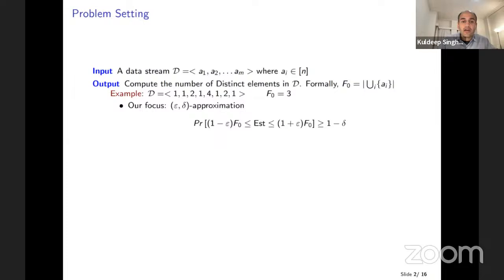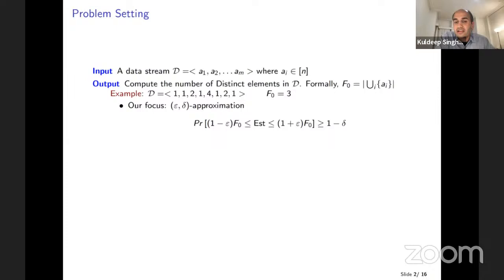It turns out that if you have to compute an exact number, there is not much you can do other than maintain a hash table of all the elements you see. So for a long time, the focus has been on getting an approximate estimate. In particular, the approximation we want is an epsilon-delta approximation — computing an estimate within one plus or minus epsilon of the exact count F0, with probability at least one minus delta. The user gets to specify epsilon and delta.